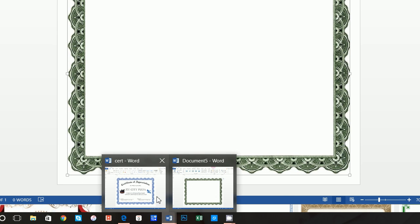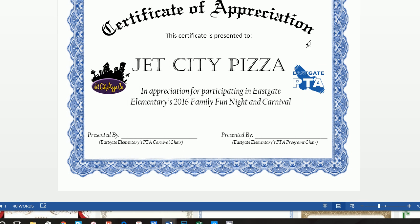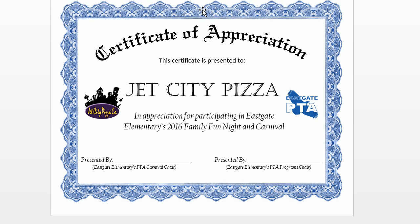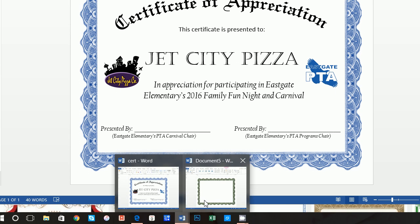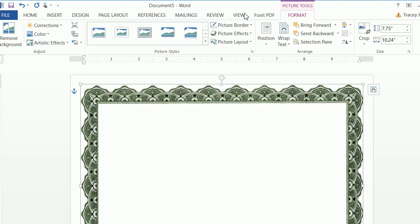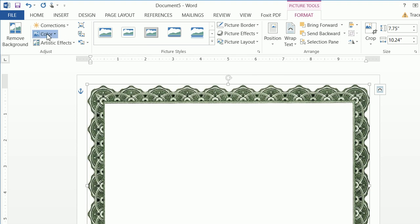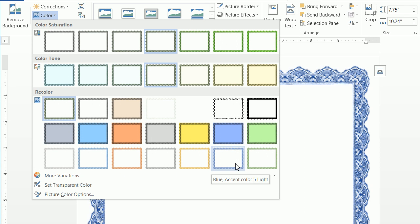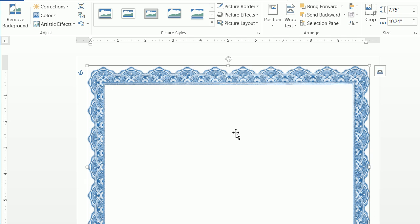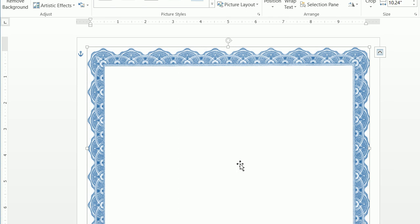Our school colors are blue and white, so we want to change the border from green to blue. Click on Format, then Color, and select blue. Now we have our blue border.